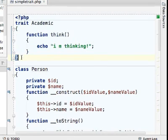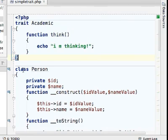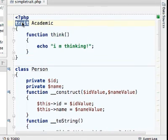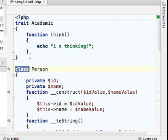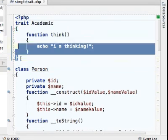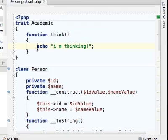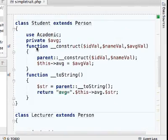We define a trait similarly to a class, we just use the trait keyword instead of class. Once a trait is defined, we can use it in other classes.